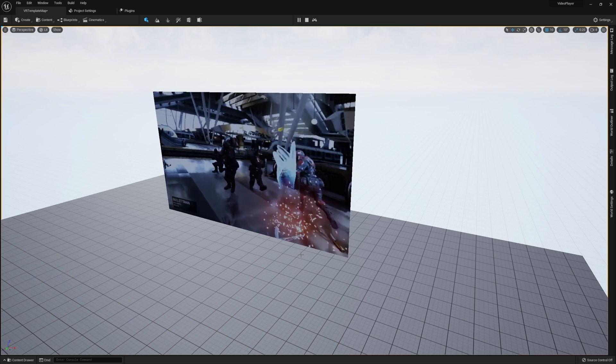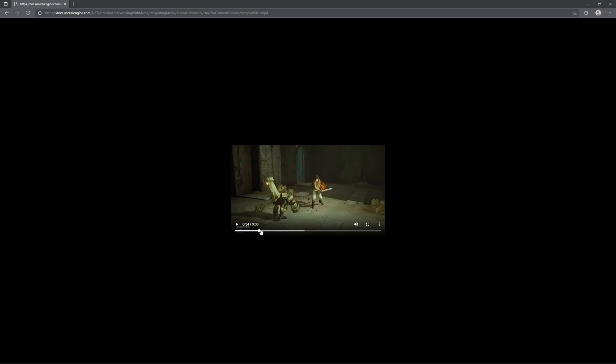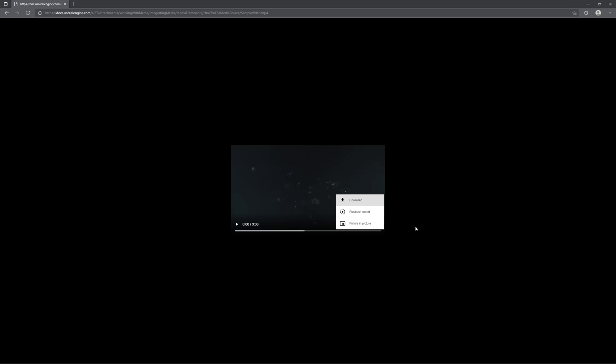Before we can even begin setting up our video player in Unreal Editor, we first need a video that we're able to work with. For this example, I'm going to be using a sample video. You're actually able to find this in Epic Games' own documentation, but I'll leave a link to the video itself down below if you want to check it out and get it downloaded. You will need a downloaded video on your computer that you are able to use for this tutorial. If you're using this one, go ahead and follow that link in the description and hit download.